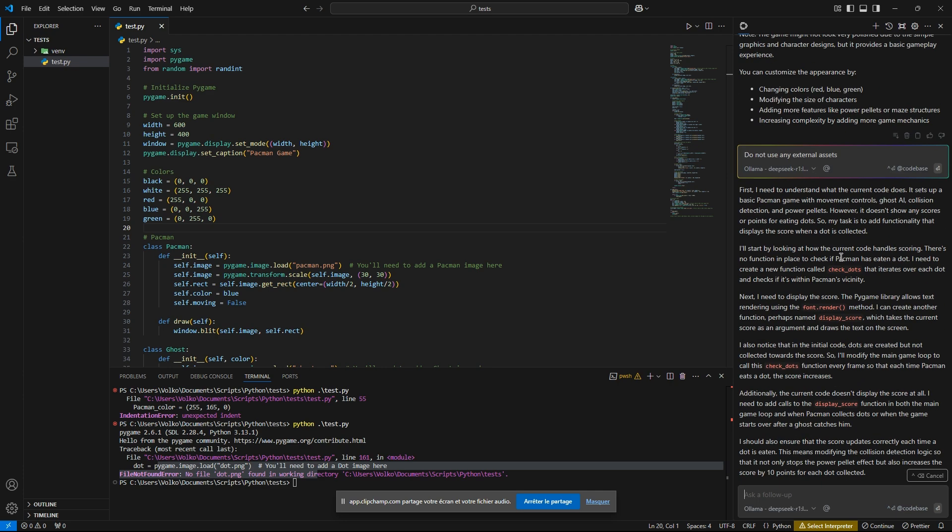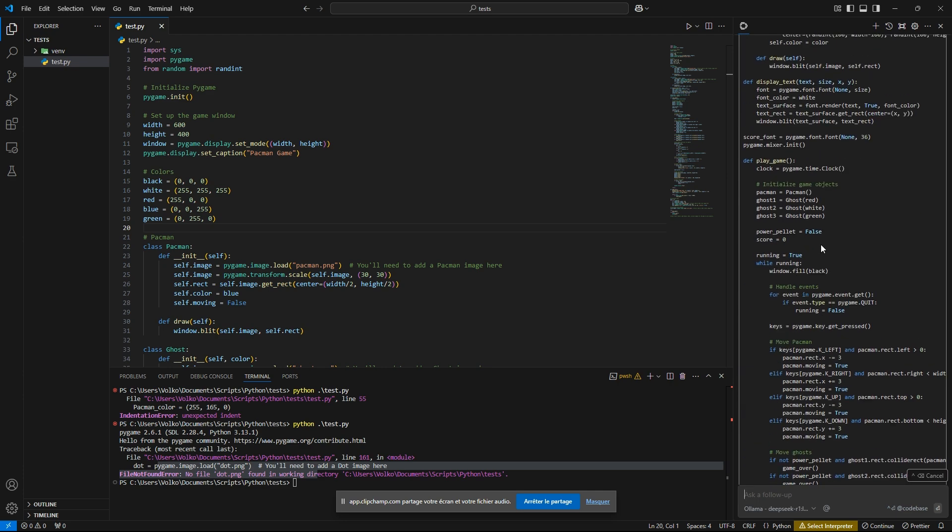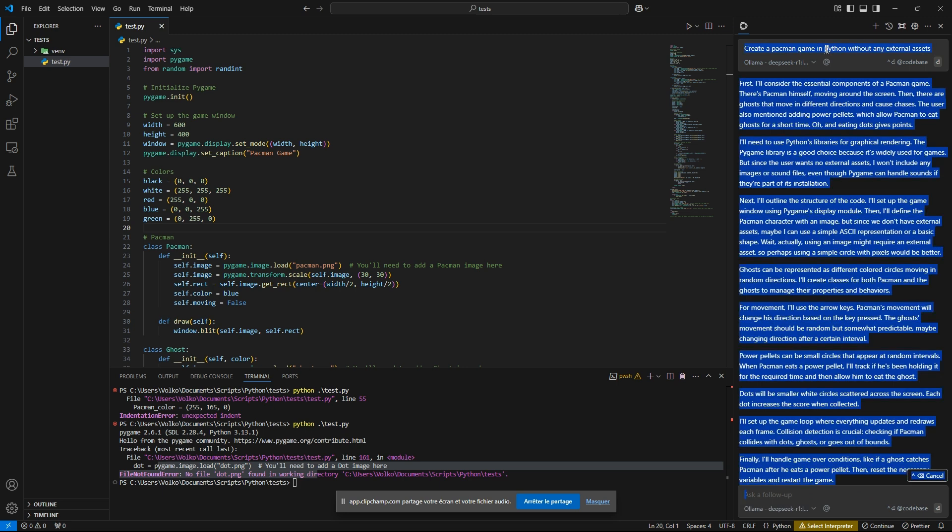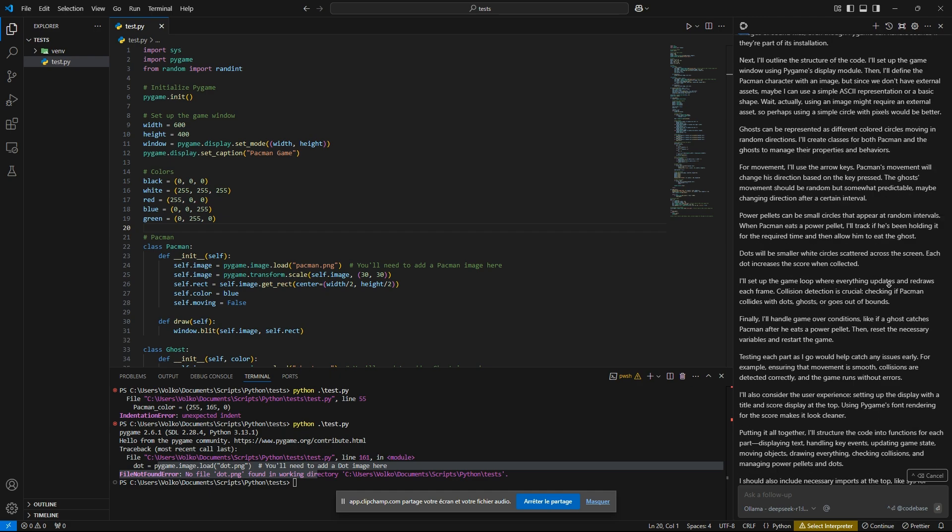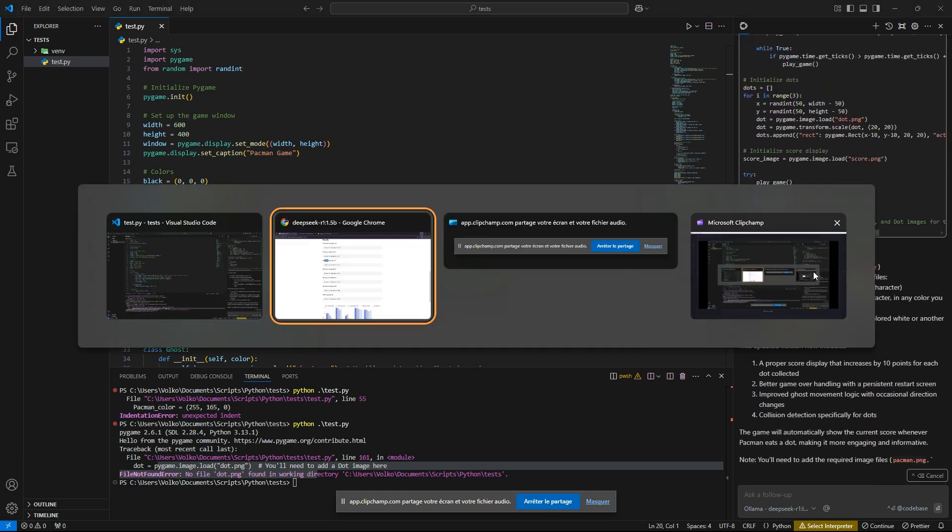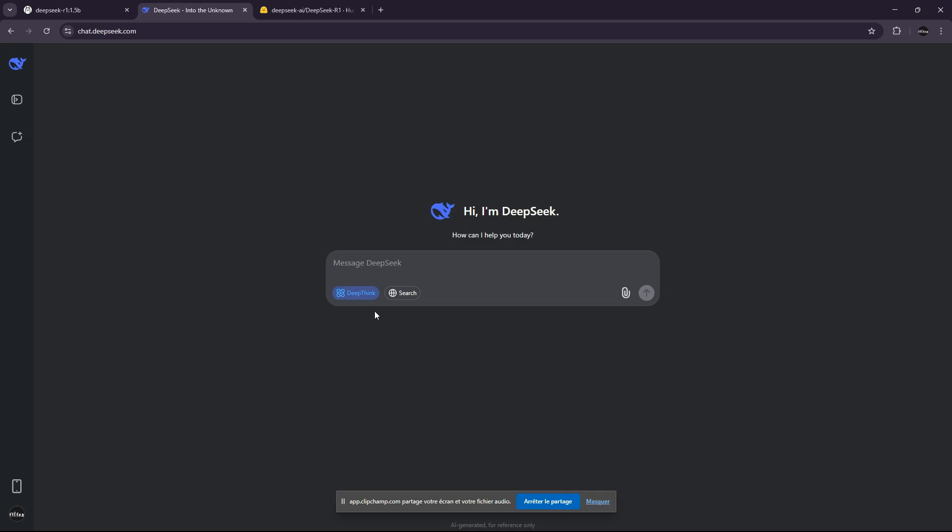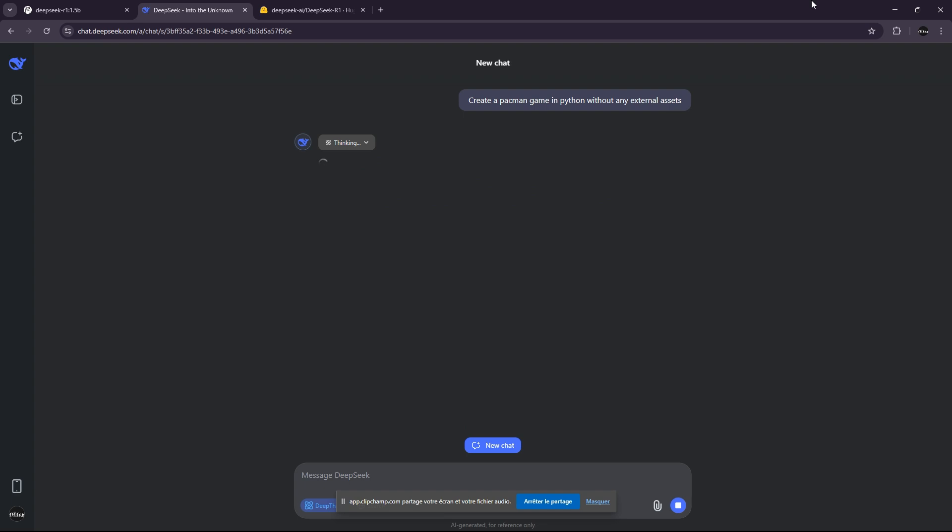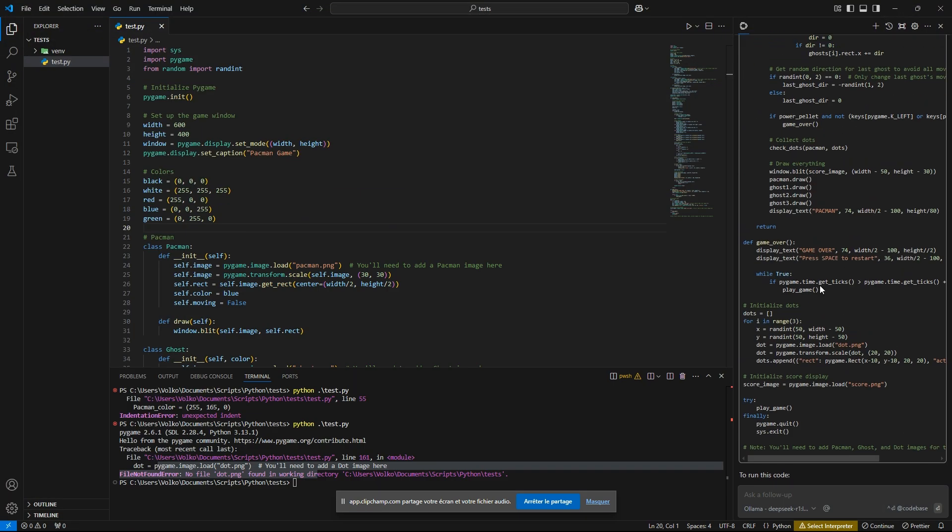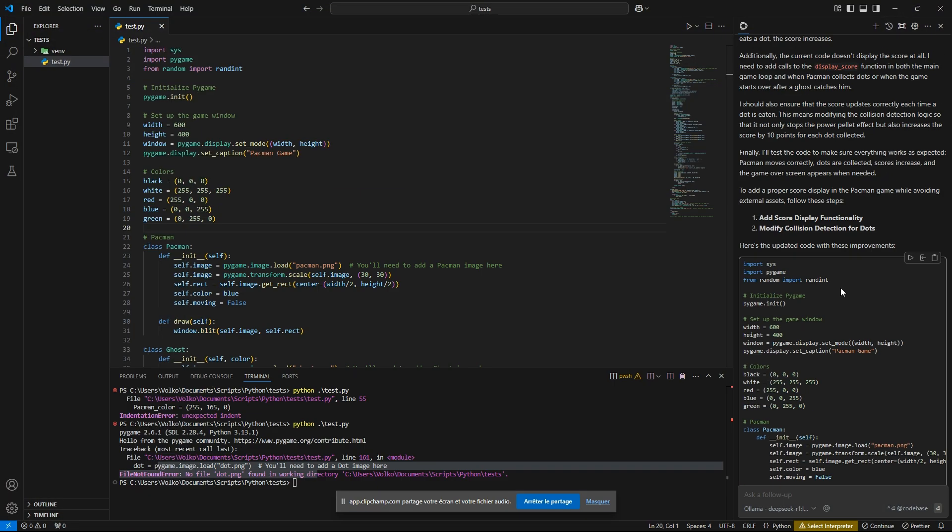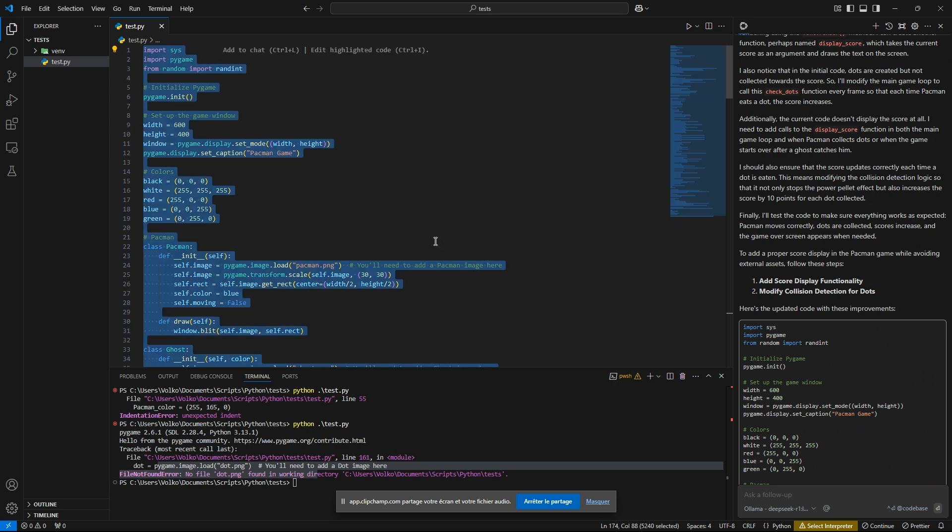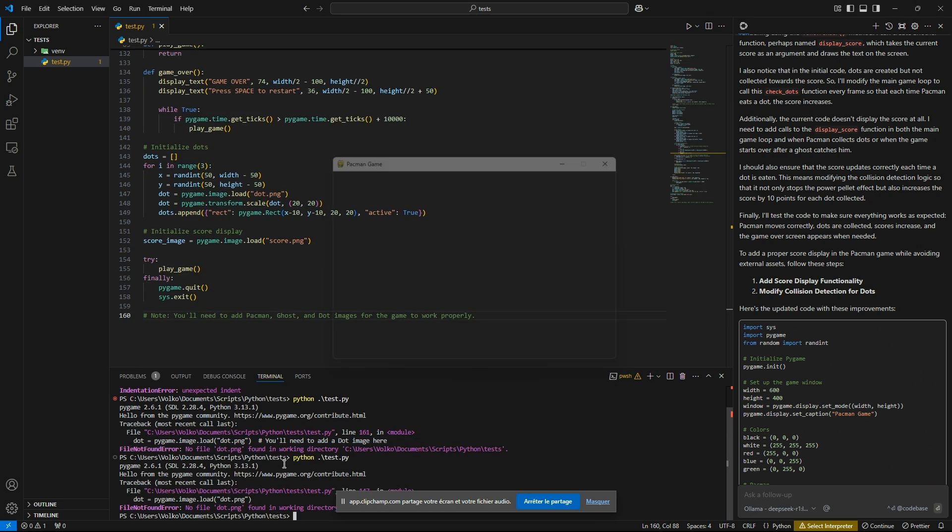In the same time, I'm going to ask this same question to the full version, which I will be running on their website for free. You can see the website right there. So let's ask it. And you will see it is pretty fast. So I'm going to copy this, paste it, and run it.